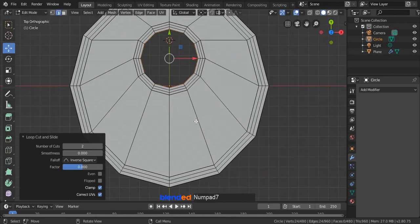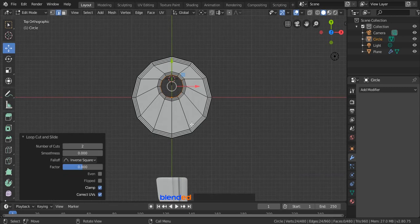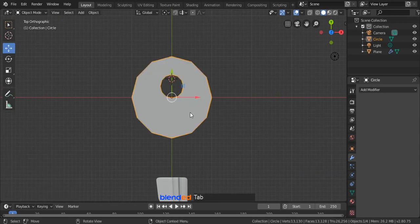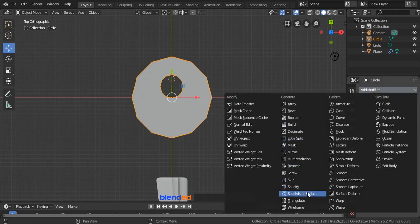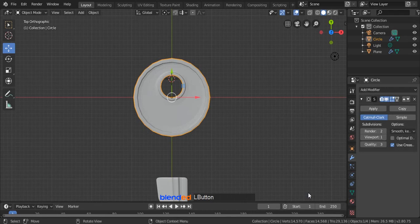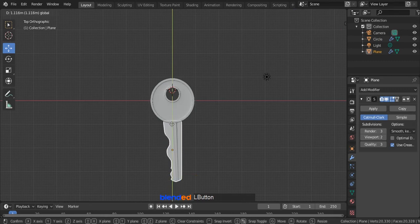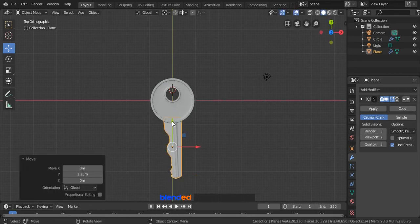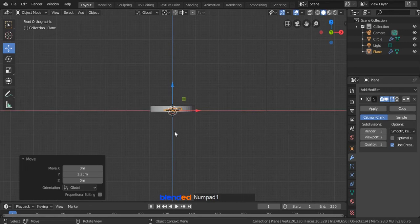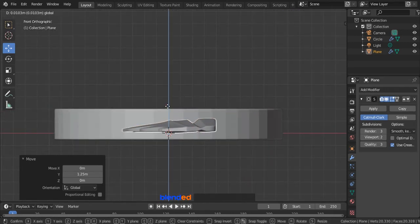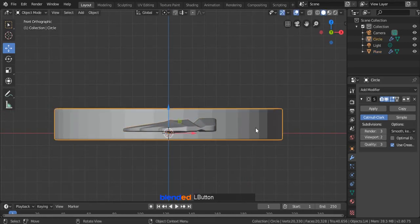Now press 7 on the number pad for the top view. Zoom out a bit and press Tab to exit edit mode. Come over here and click on this modifier icon, click Add Modifier and click on Subdivision Surface. Now set this render value to 3 and viewport value to 2. Now click on the key object you created before and drag it up. Press 1 on the number pad for the front view and position it to the center of the height of the other object. Click this ring to select it, click right mouse button and click on Shading Smooth.